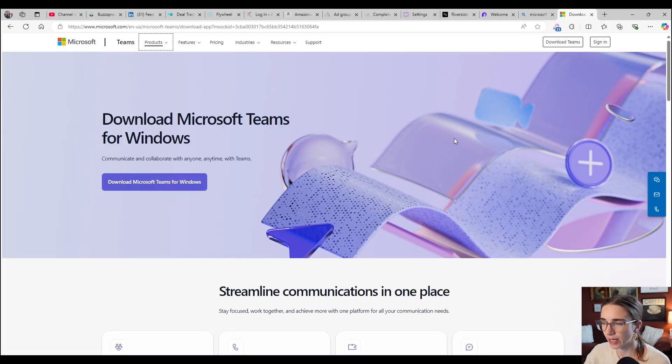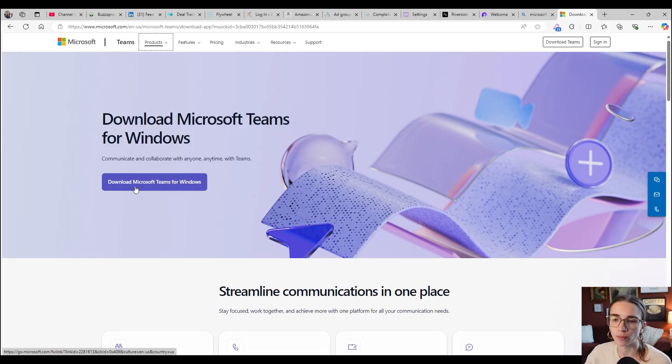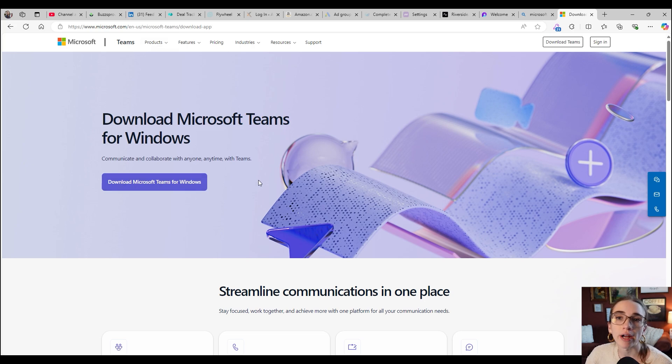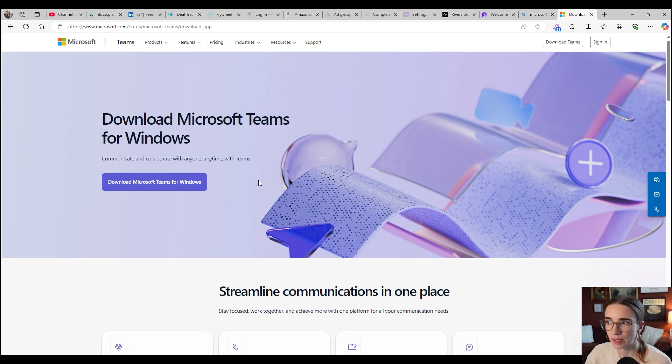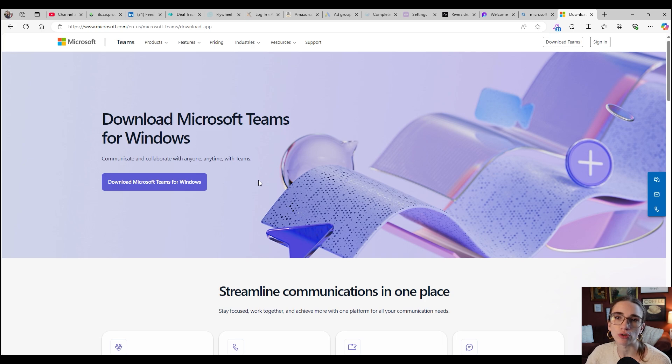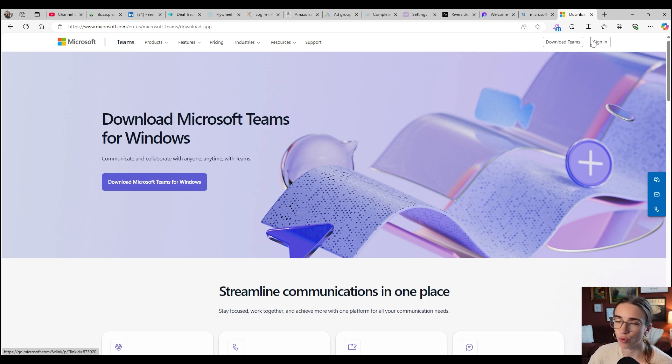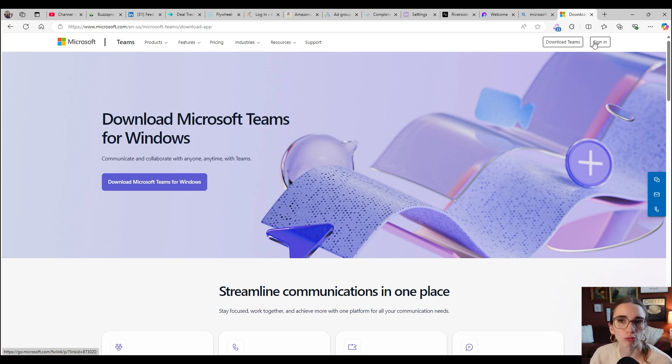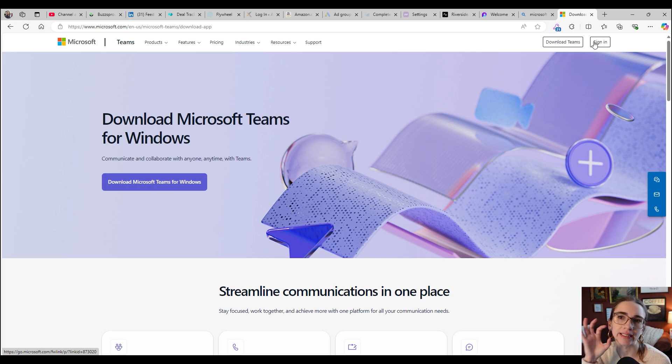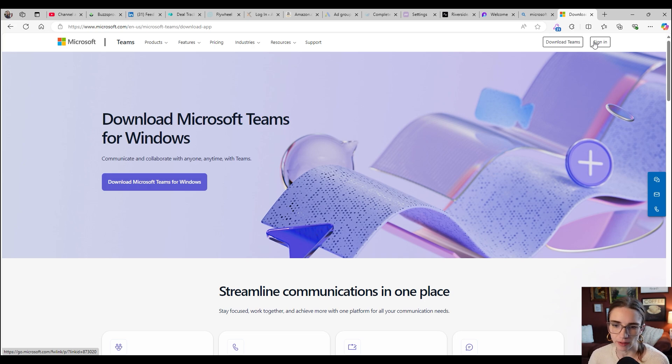What you're going to do is you're going to go to this page right here and you're going to click Download Microsoft Teams for Windows. If you are a Mac user, I would recommend using the Microsoft Teams web browser version. What that basically means is you just sign in to Microsoft using your web browser at the top right here, and you just go to the application through this browser rather than downloading the little icon onto your device itself.